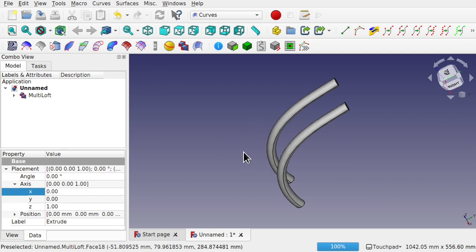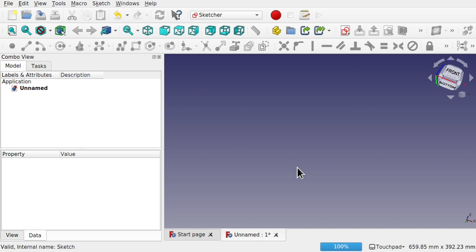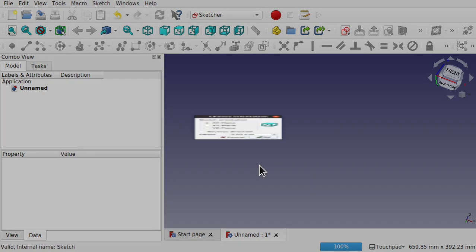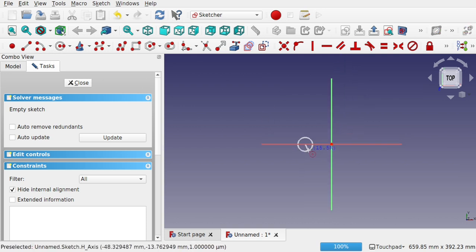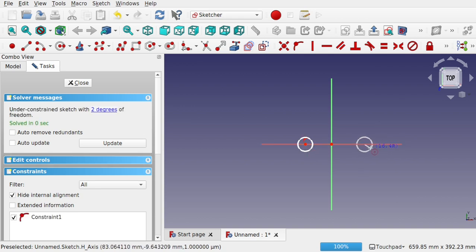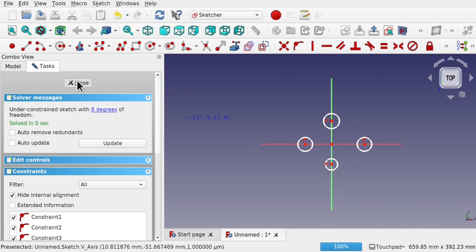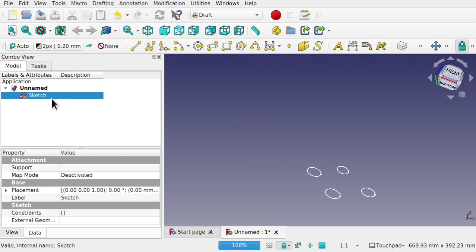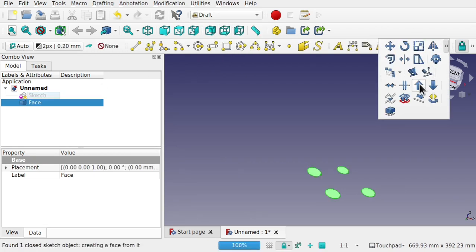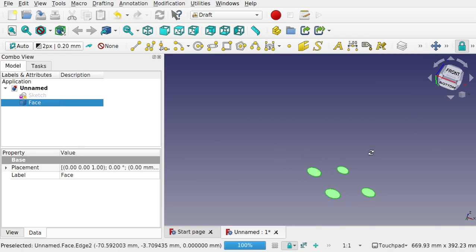The reason we use Clone is that it makes it easier for the multi-loft to detect the correct faces the object is made up with. Now I'll show you something about the multi-loft tool we need to be wary of. Create a new sketch on the XY plane with a number of circles — four circles, doesn't matter where placed. Then go to Draft and upgrade that sketch, which will upgrade it into a face.